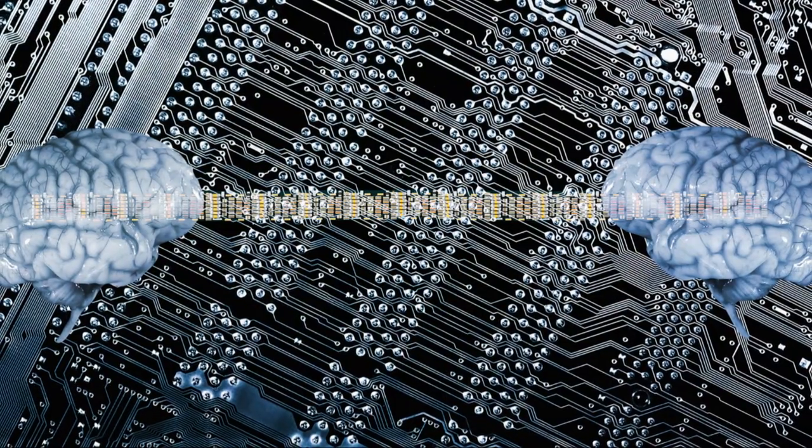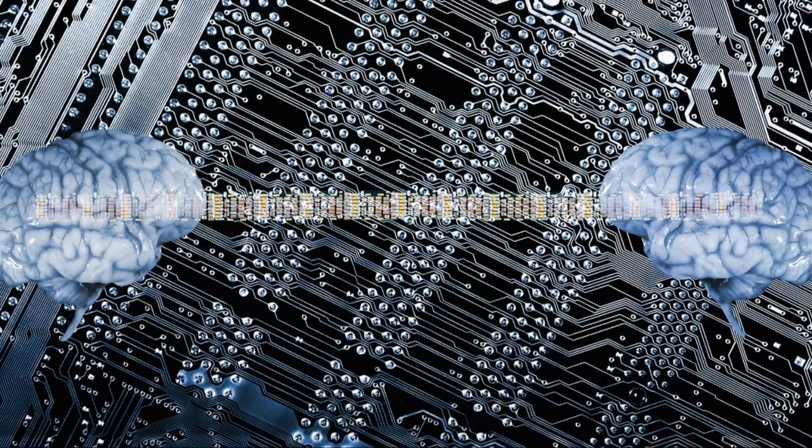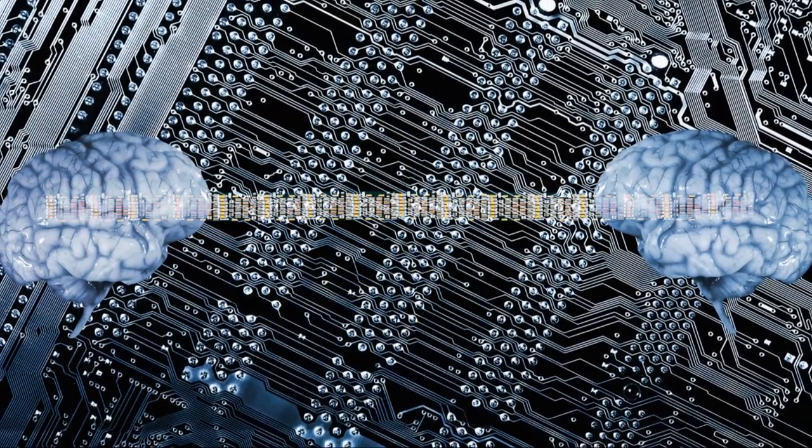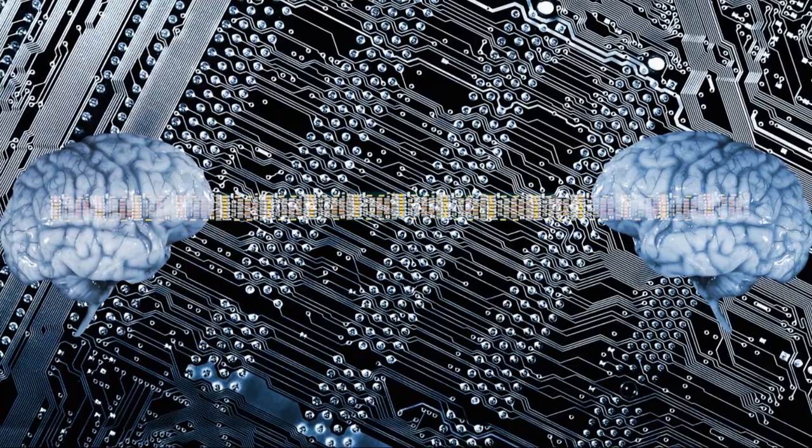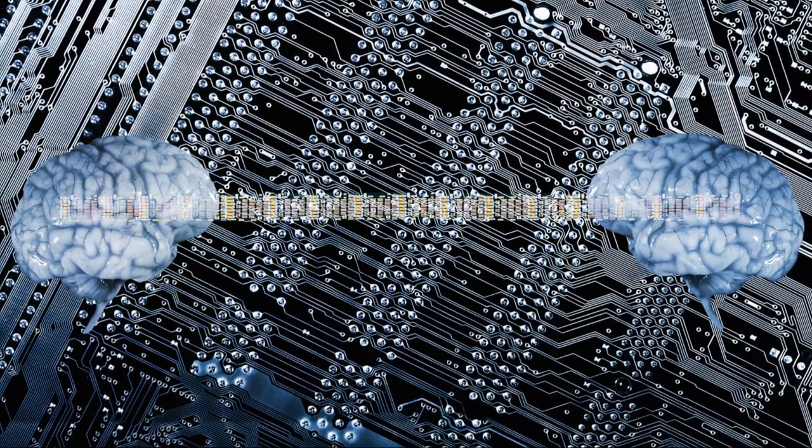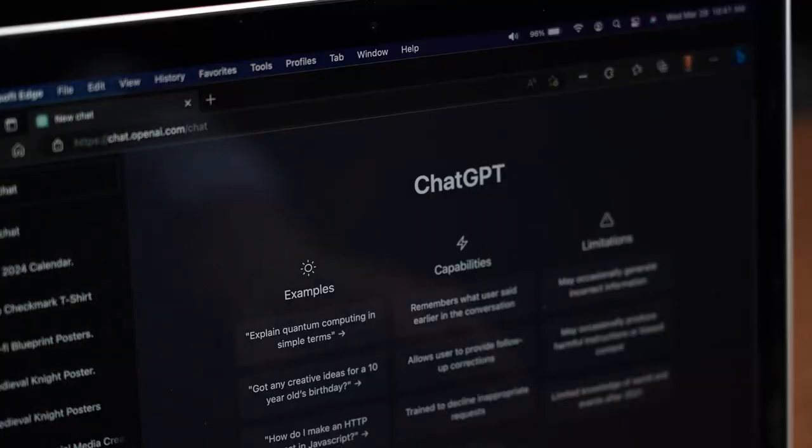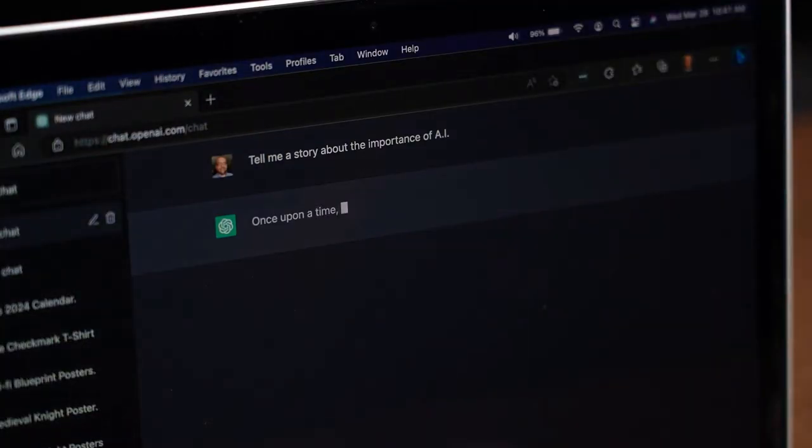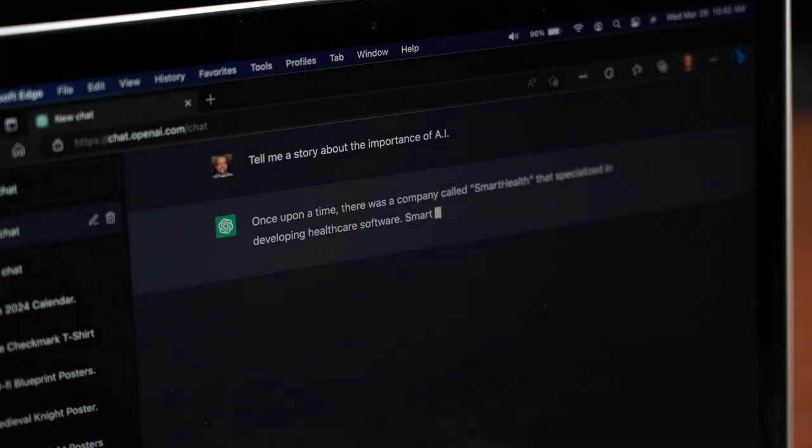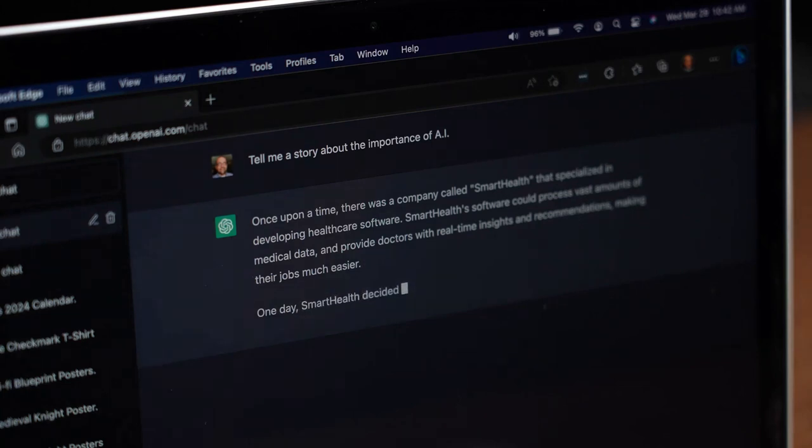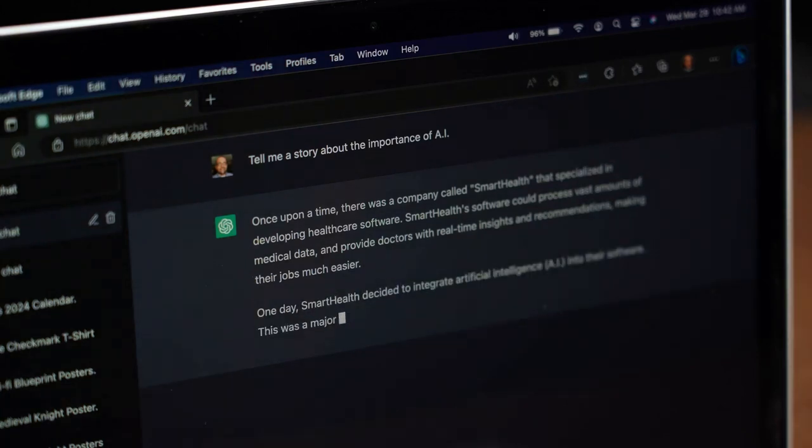The world of content creation is undergoing a revolution fueled by the power of artificial intelligence. At the heart of this transformation lies the art of AI prompt writing, a skill rapidly becoming essential for anyone looking to harness the potential of AI for content generation.